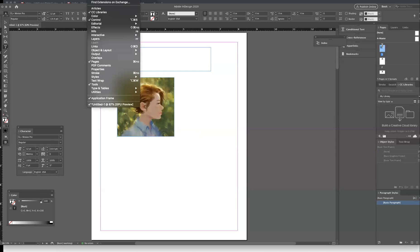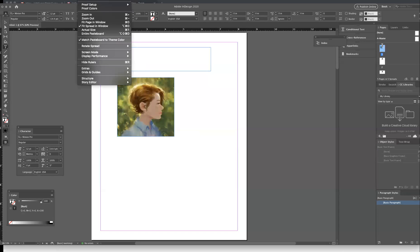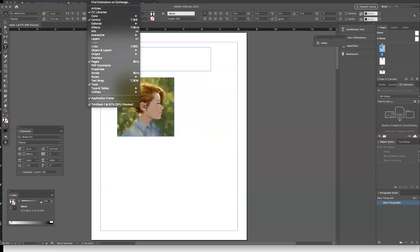So you go up to window and then you'll be able to see different boxes you can add. You might look in window and view where you're going to find most of what you need.